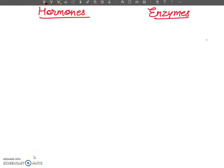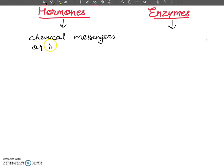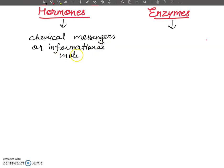Hello, my dear students, welcome to my YouTube channel. In my last video I told you about the introductory part of hormones. In this video lecture I am going to tell you about a comparative view of hormones and enzymes. Hormones, as we have already discussed, are chemical messengers or information molecules.